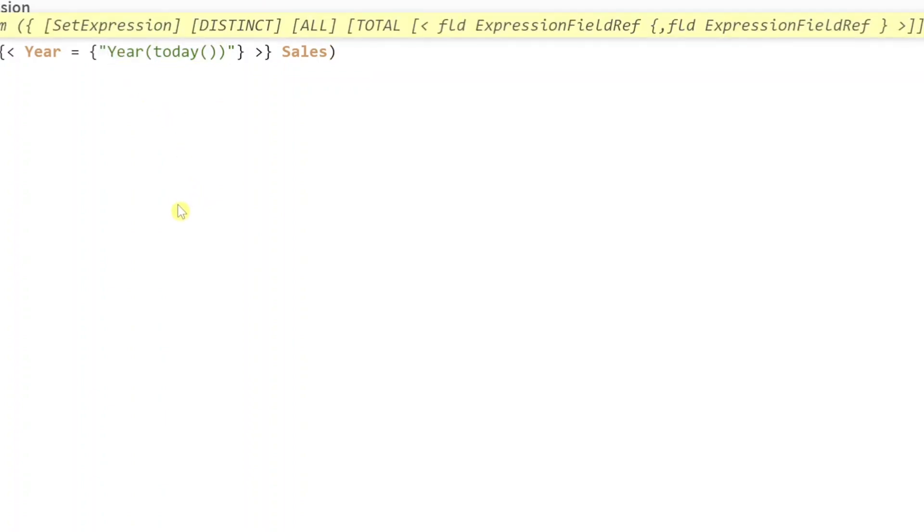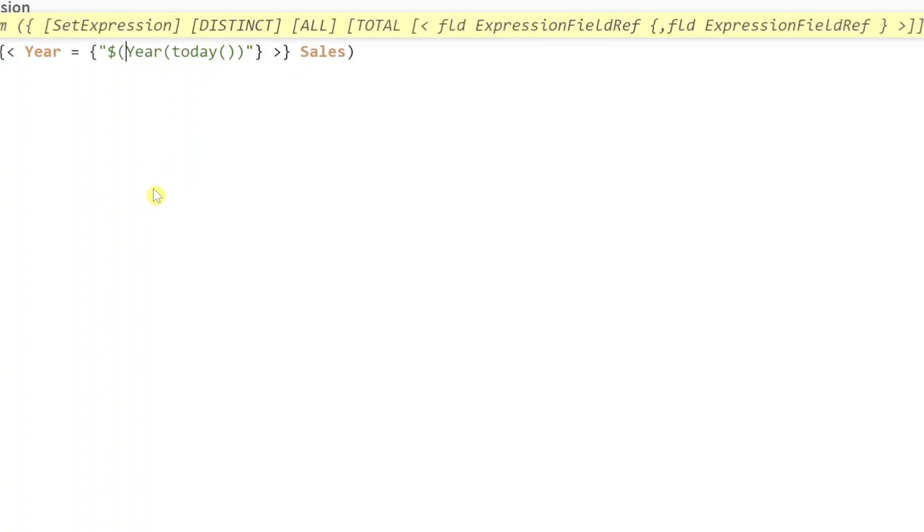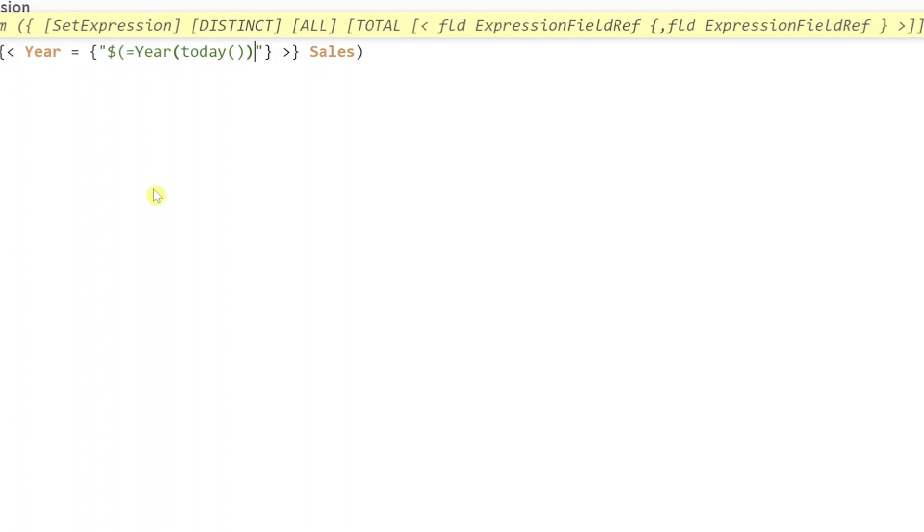The way you do that is using dollar sign expansion. What it is, is basically you need to put double quotes because it's still a search function, then a dollar sign and then open bracket, equals, and then your expression. So equals year of today, and it's missing one more bracket.